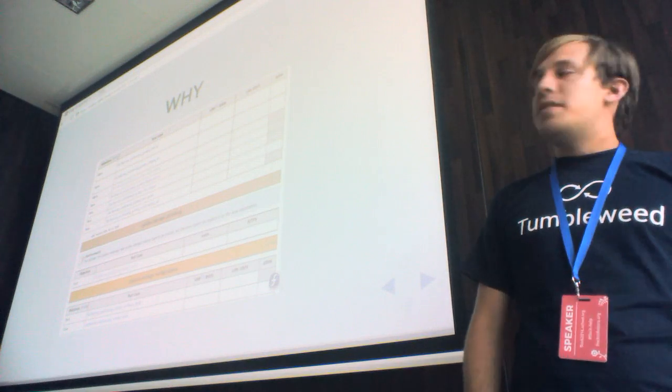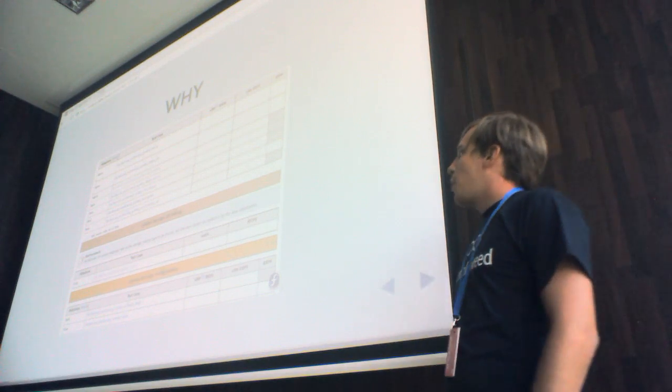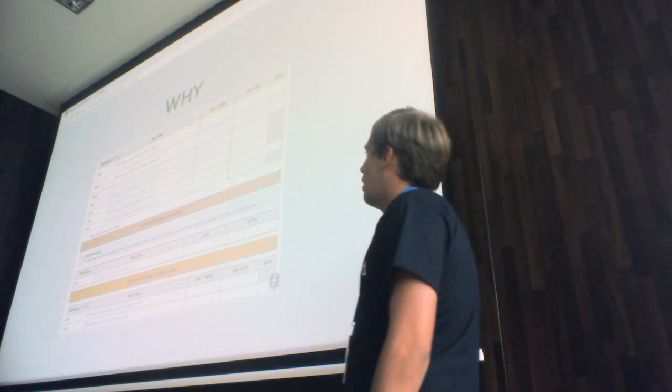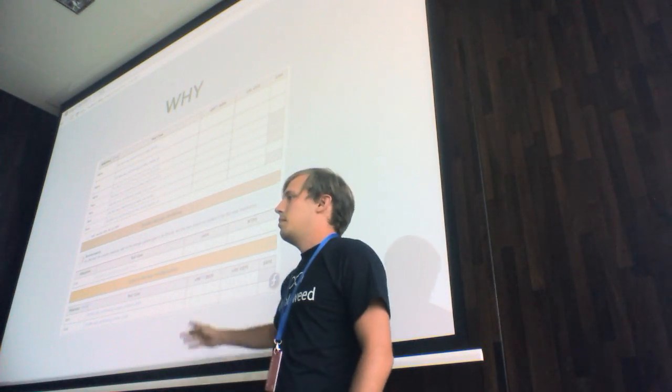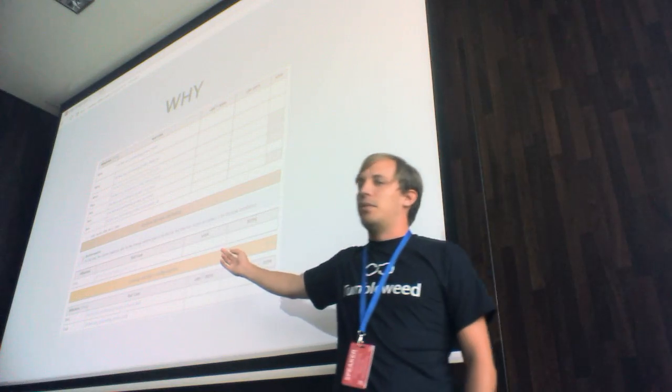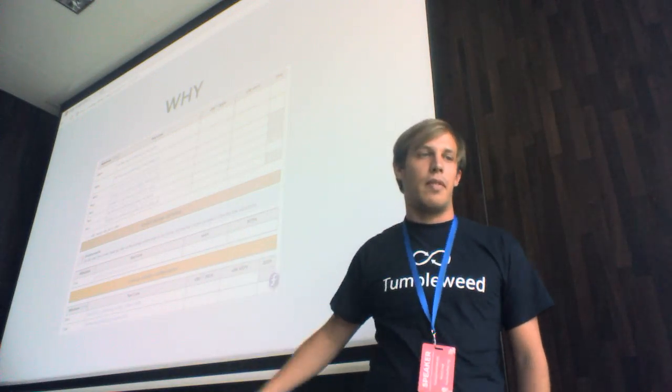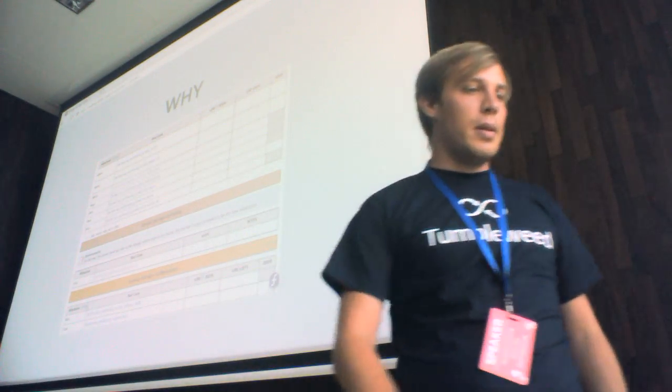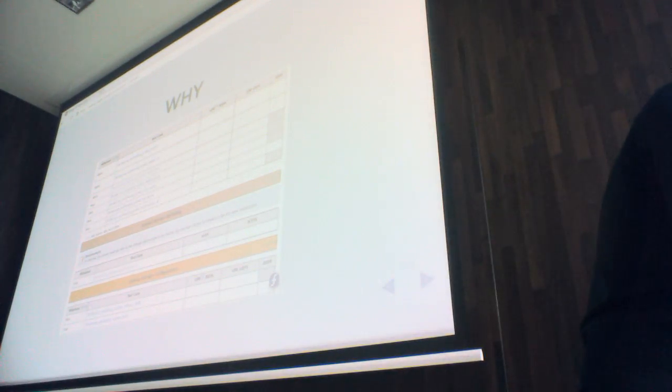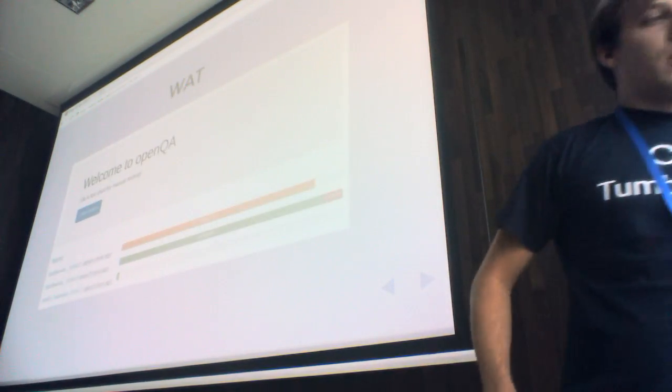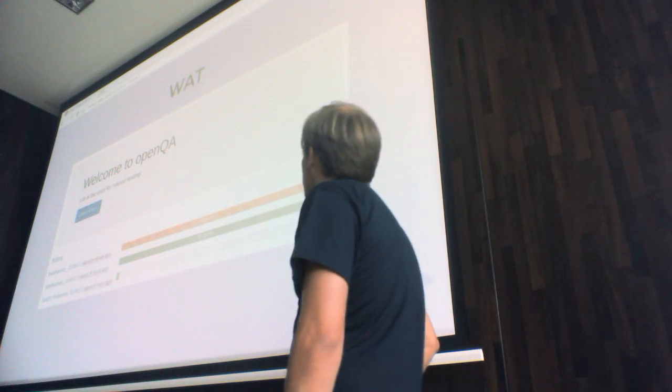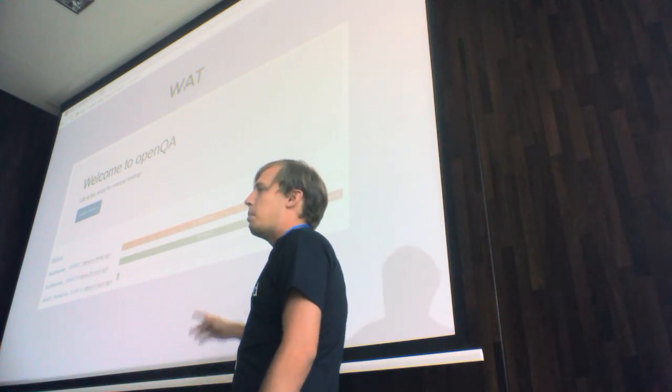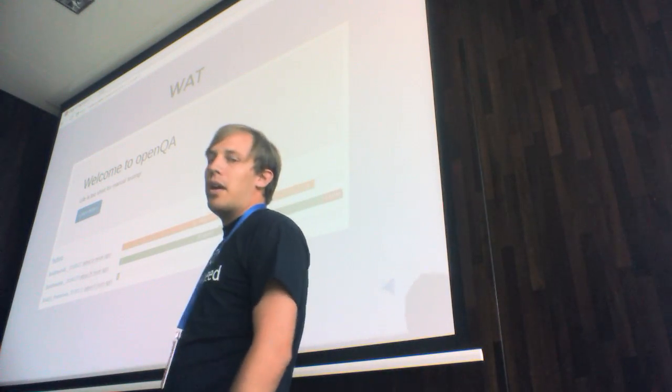OpenQA fits our workflow miraculously. It's designed to work on something like this. So, what actually is OpenQA? This is the main page of OpenQA.